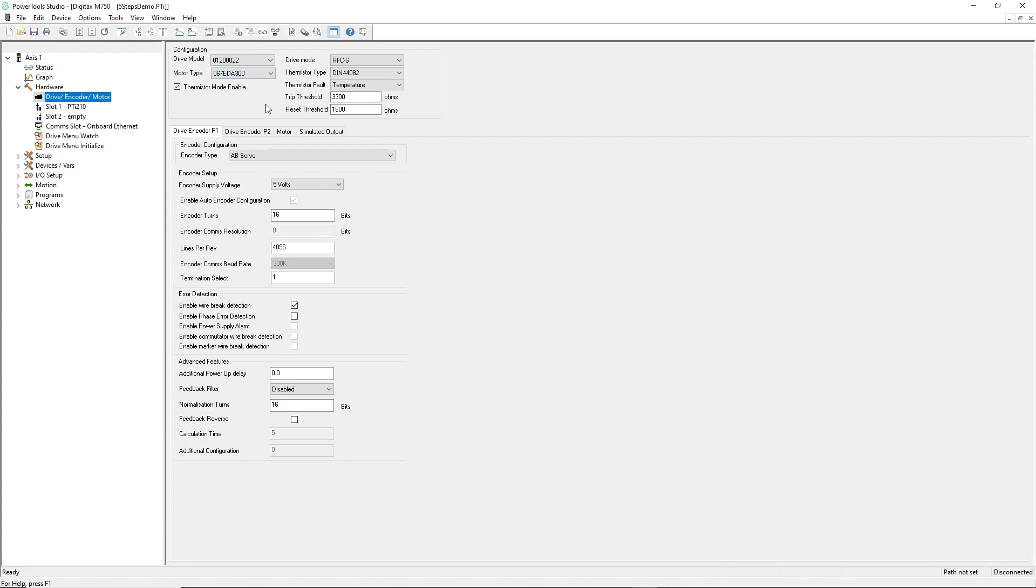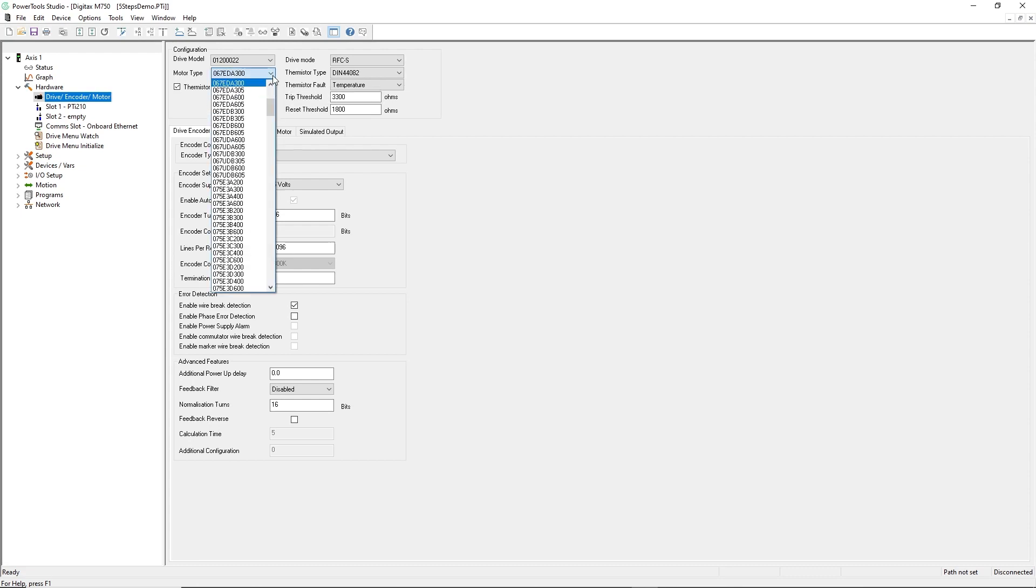The PTI-210 module makes pairing motors and drives easy. The electrical characteristics of our servo motors are stored in a database within PowerTools Studio software. In addition, and as you can see here, it is easy to create custom motors which can be recalled for future use and added to the database.